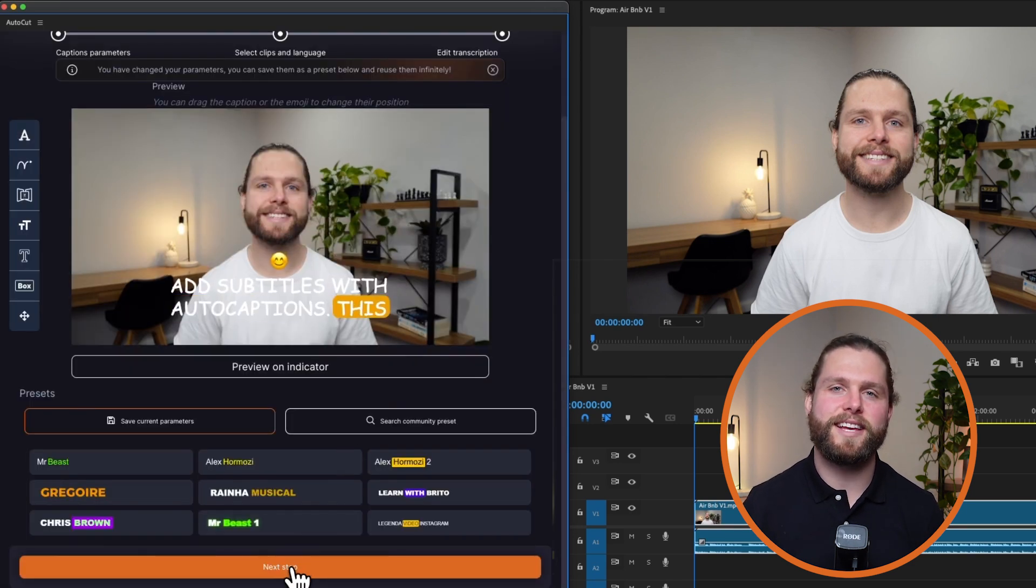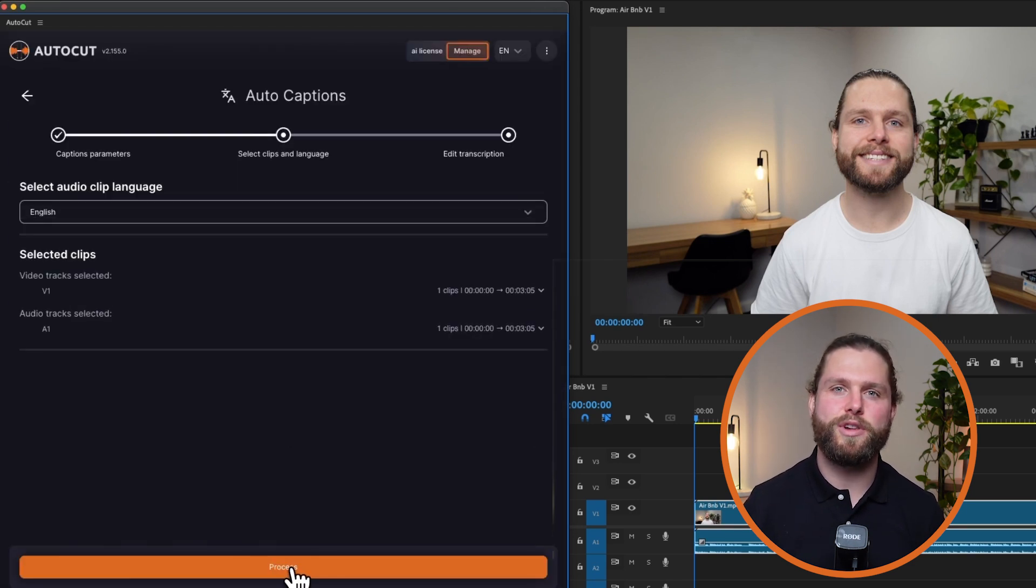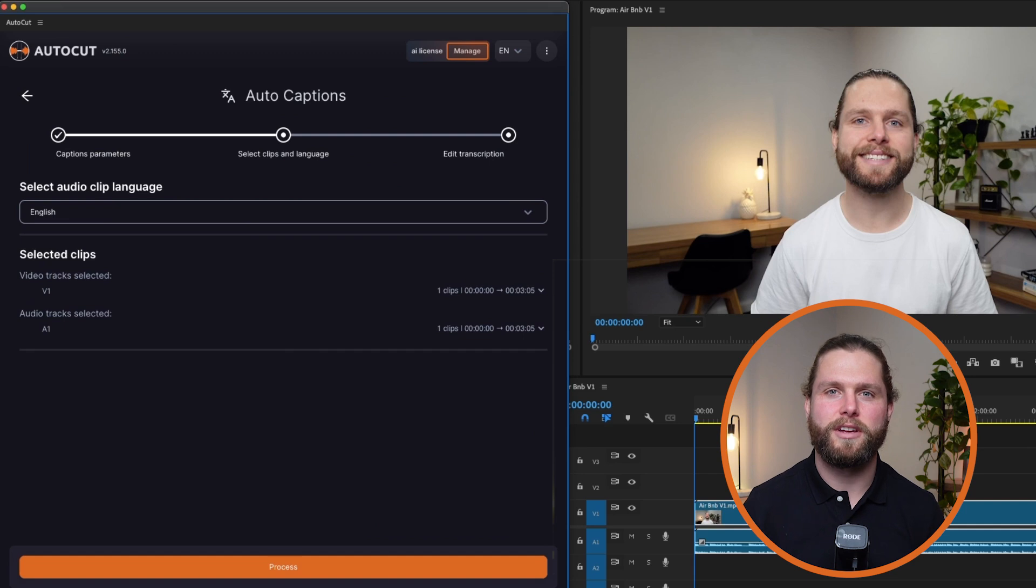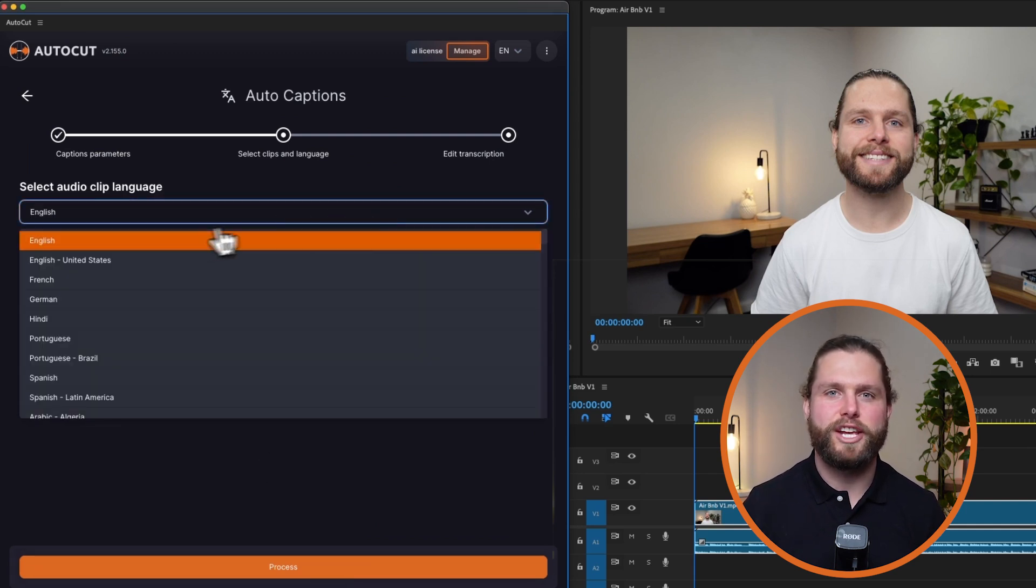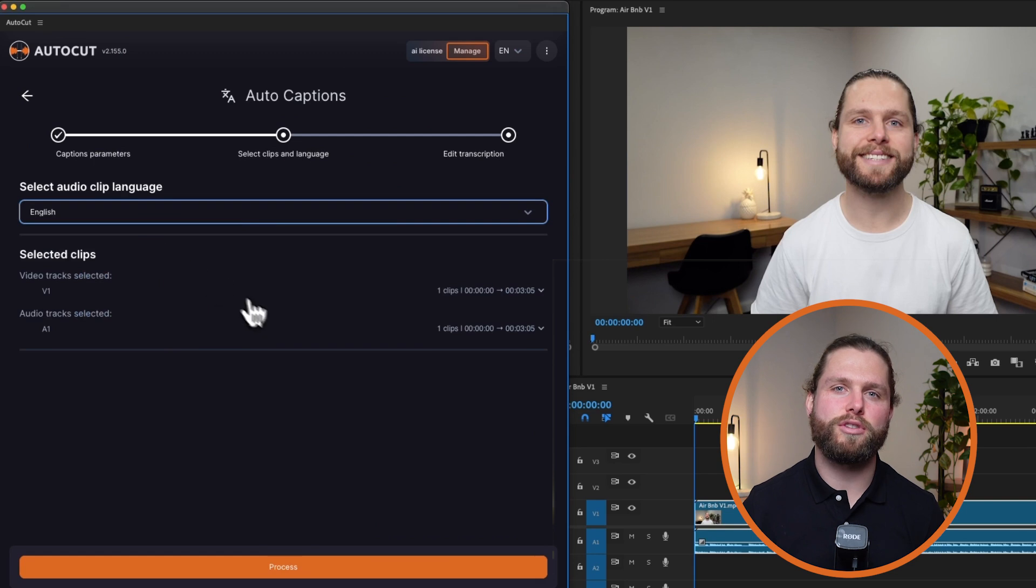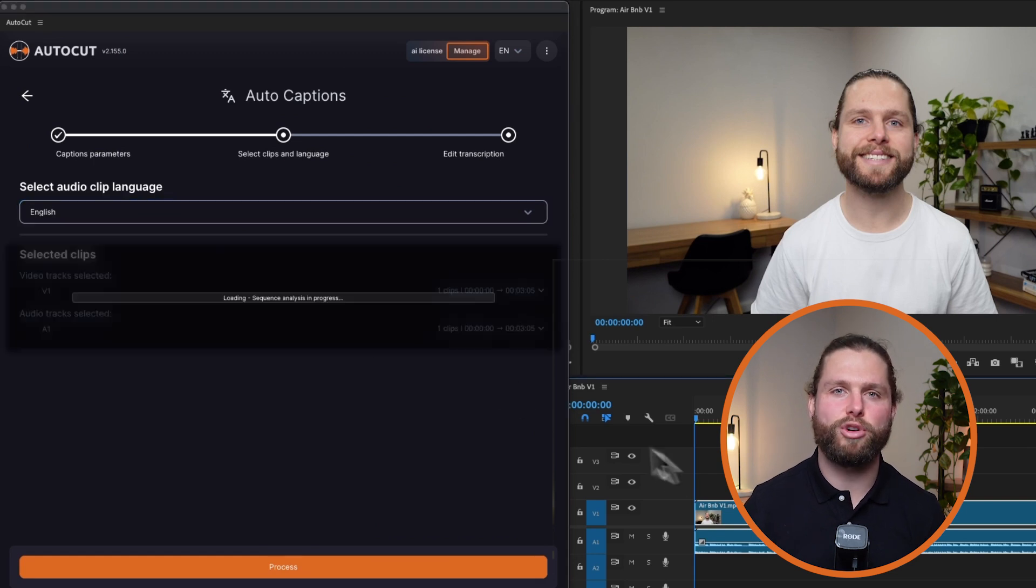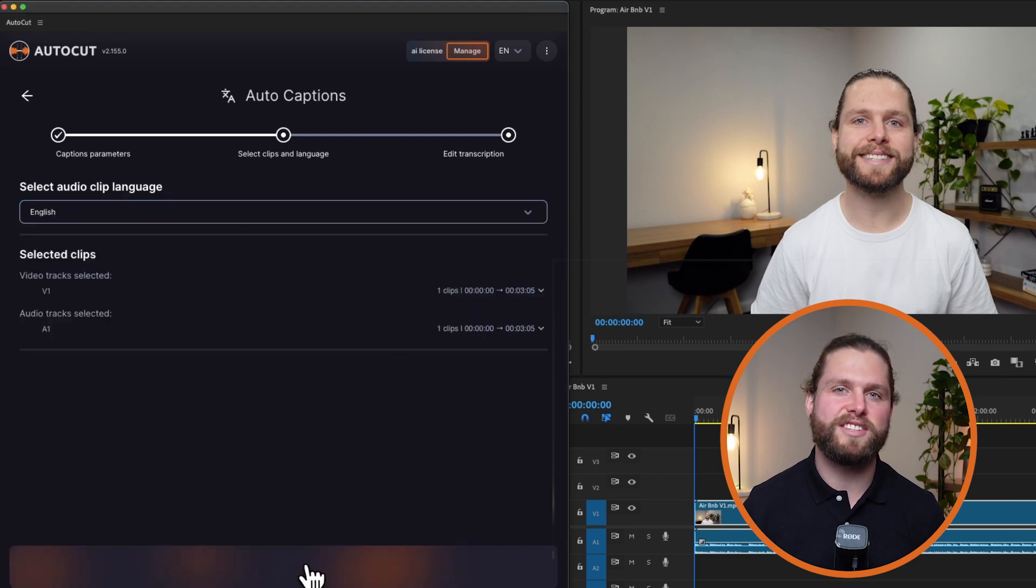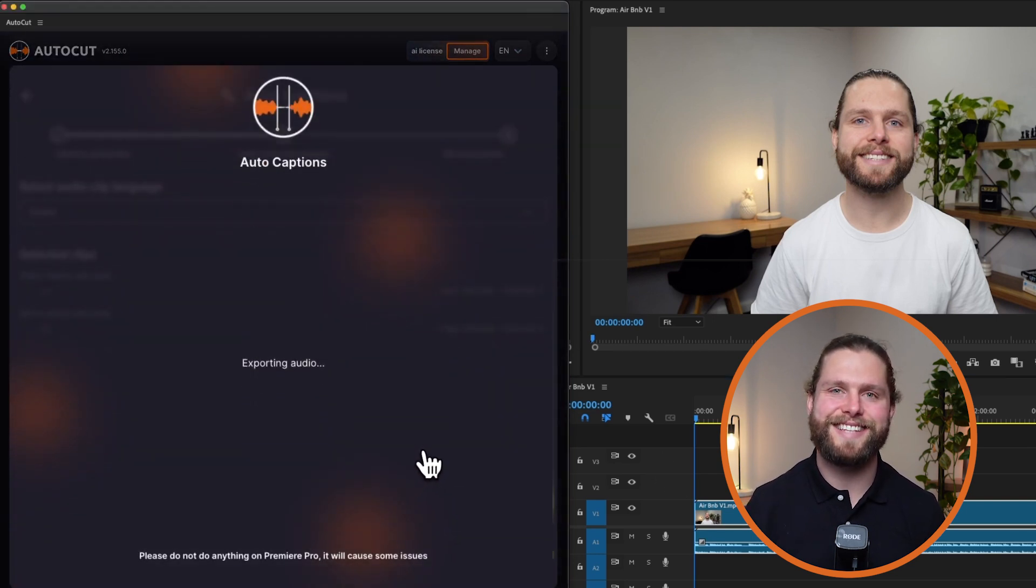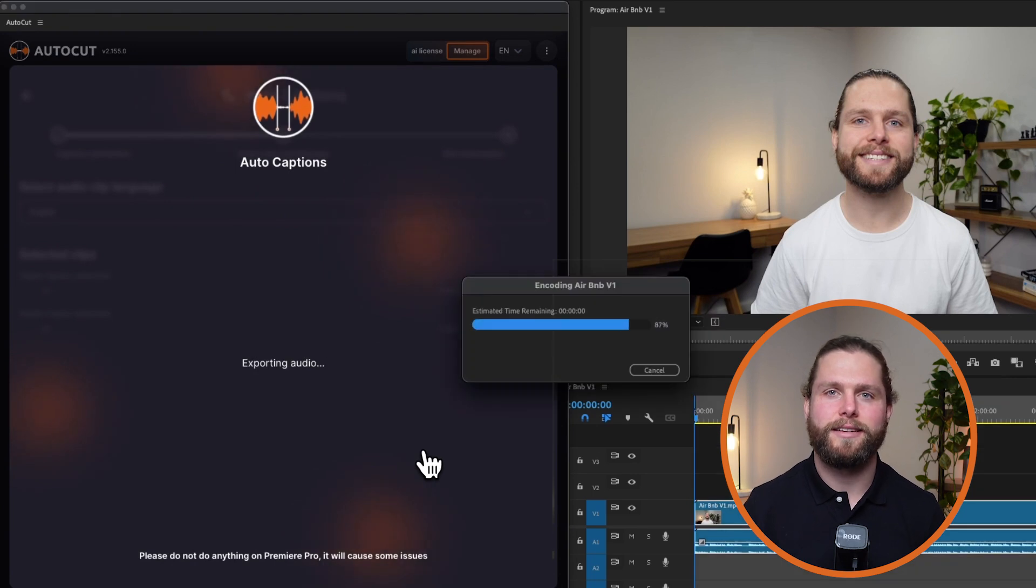Next, select the clips and language for your captions. Choose the language of the audio, with auto captions supporting more than 80 languages. Ensure the clips marked on your timeline are the ones you want to base your transcription on. You can adjust the selection and the section will automatically update.